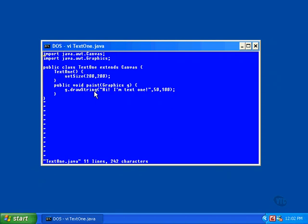The paint method is called by Java whenever the text1 object needs to be displayed. That is, whenever the text1 window first appears, the paint method is called to draw the content of the window.